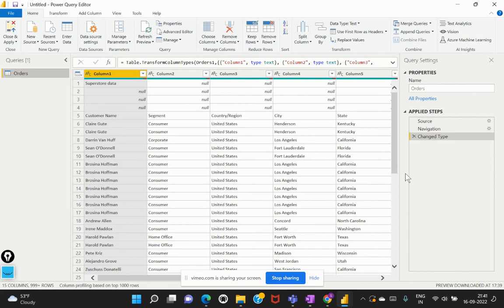Welcome back to my channel, Learn at Cloud Analytics. In any data transformation scenario, there are some transformations that cannot be done with the use of this Power Query Editor.